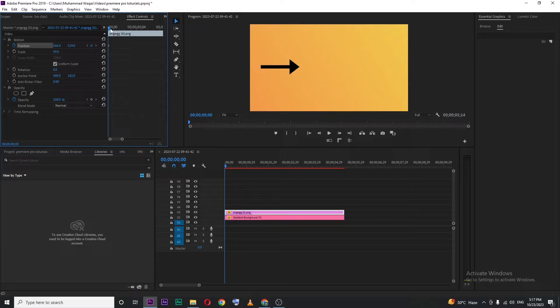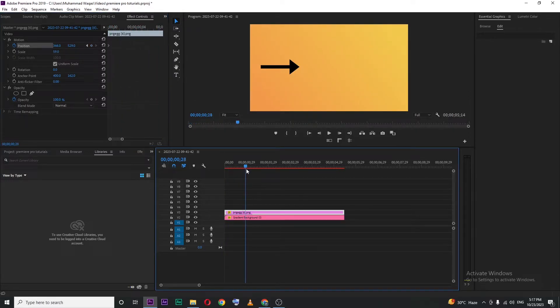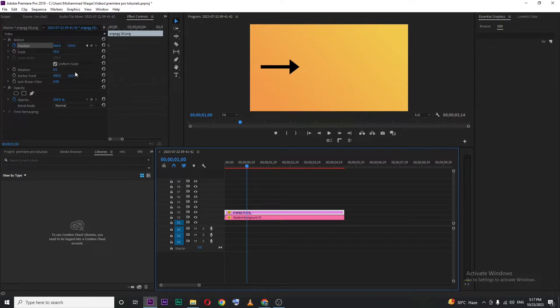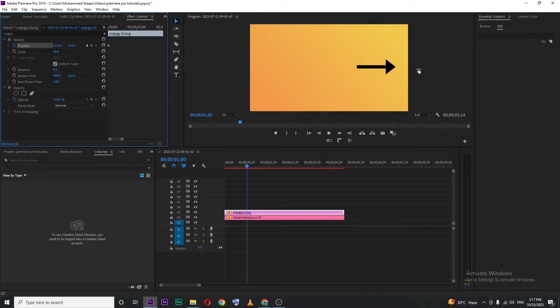Then move your playhead to the point where you want to stop that movement. I'll keep my playhead around one second, and then I will move that value to the right side like this.